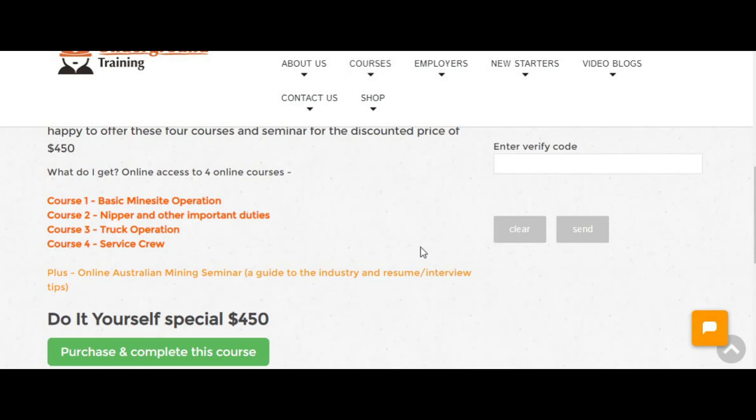Now, like I said, for hard rock underground mining, all the mining knowledge you need to get a job is in here, in these courses. It teaches you everything that you need to know, everything that the employer wants you to know.